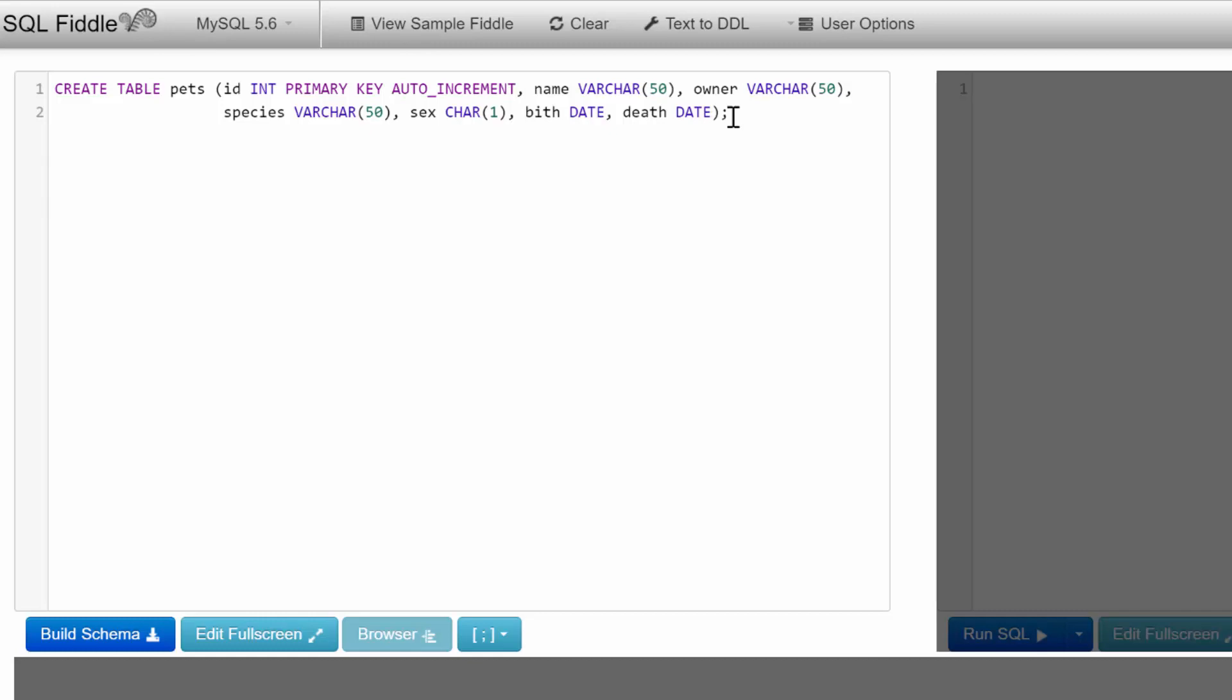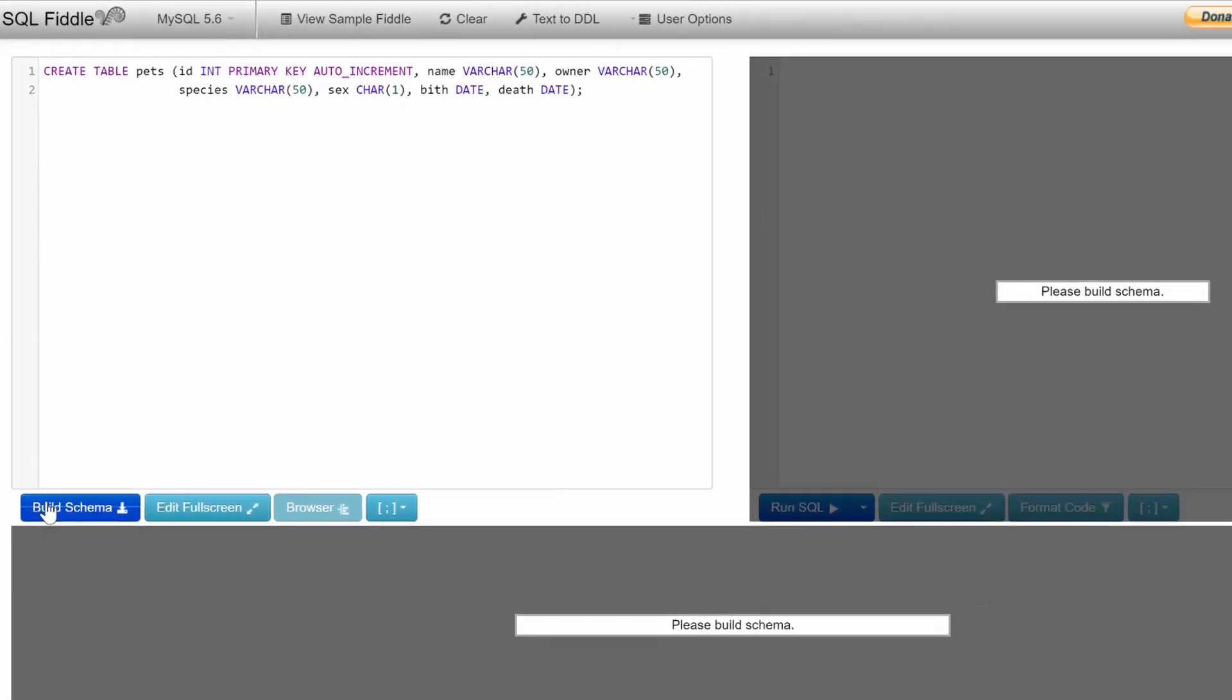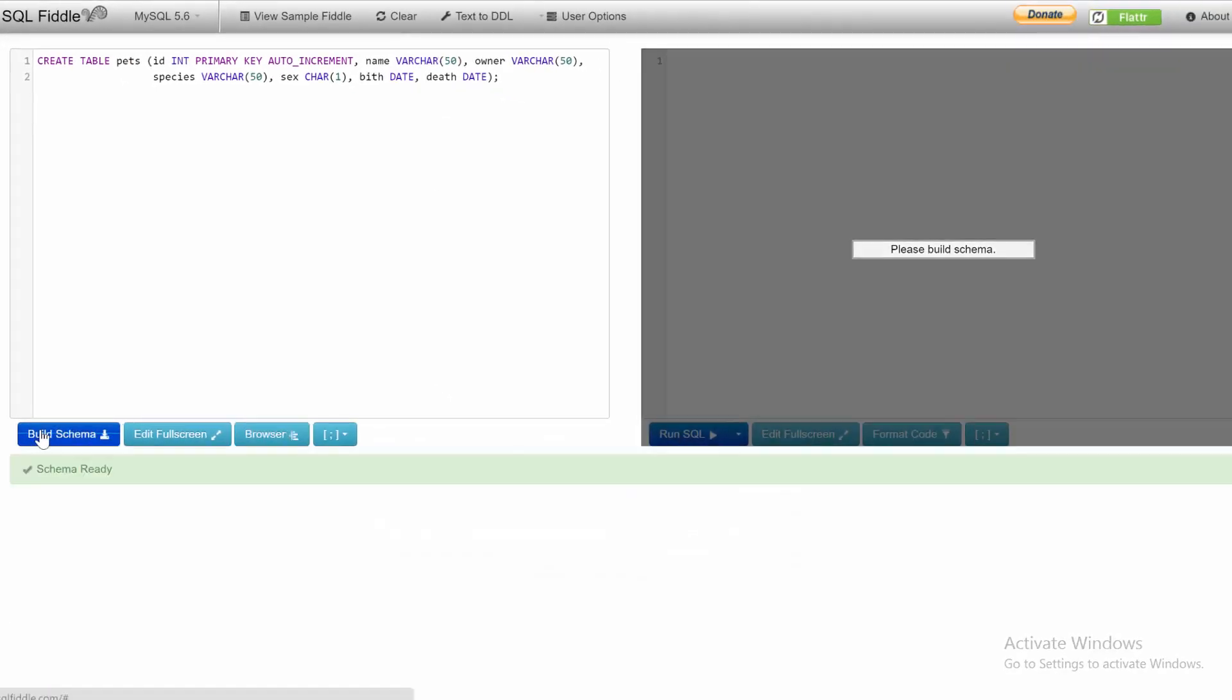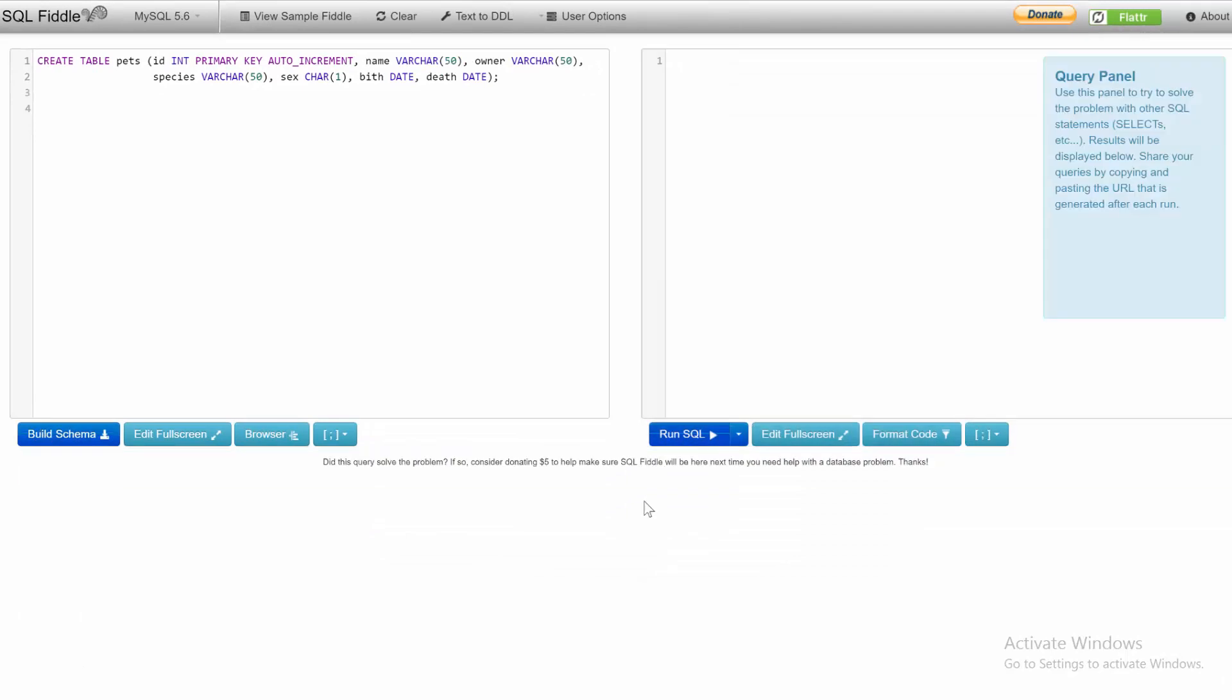That's our table. To see how SQL Fiddle works, we create our table and click Build Schema. We've created our database, and now we want to insert data. Where do we do that—on the schema panel or the query panel? I can tell you ahead of time that we're going to want to do it on the schema panel.